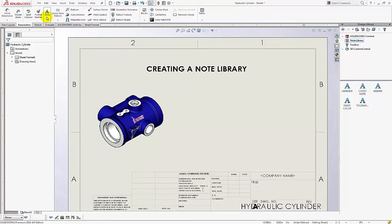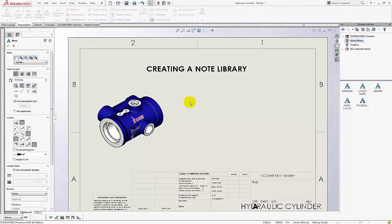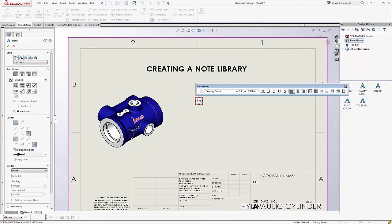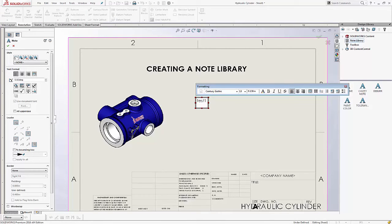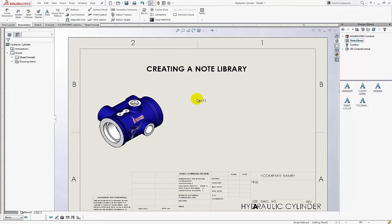So I'm going to go ahead to the annotation command manager. Click on note and just type whatever your note might be. And then when you're done don't press enter that puts a space in that text box. Whenever you're done with the line hit escape escape and that gets you out of the command.